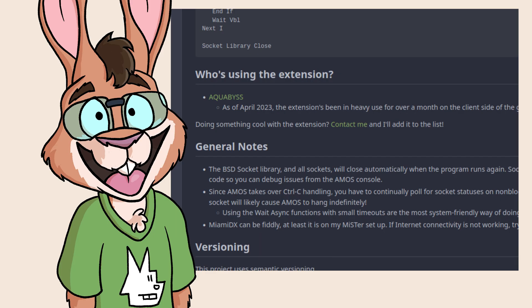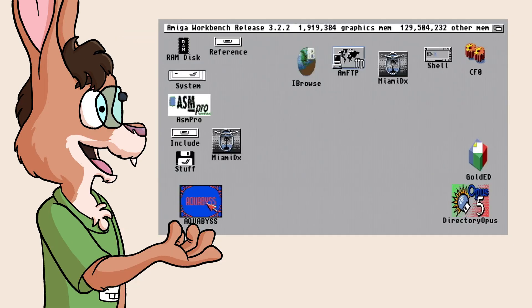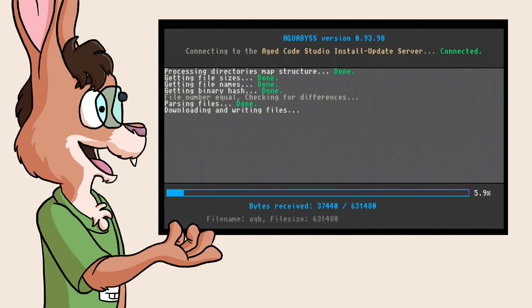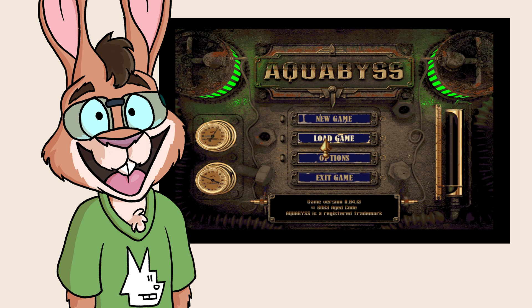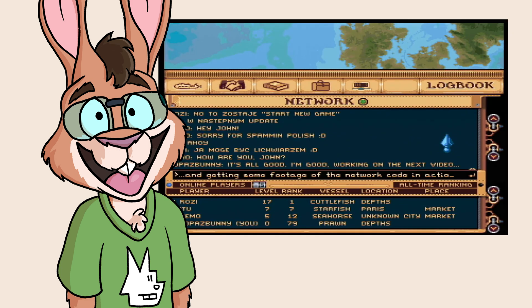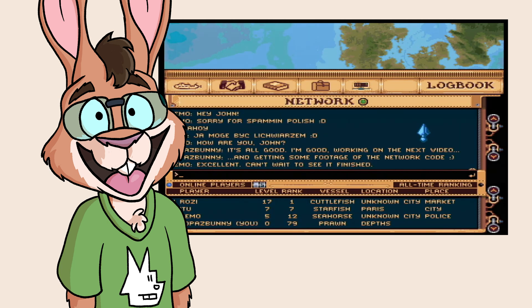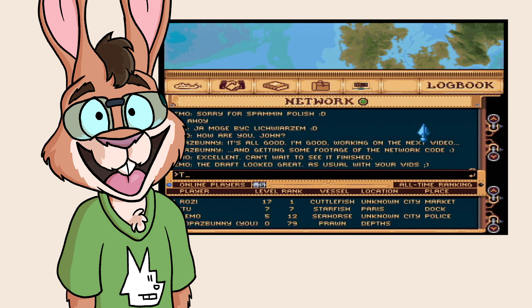Please tell me about your project so I can link to it. As of this video's release, the extension has been powering the client-side networking of the game Aquibus for over a month, so it's already stood up to a lot of use. If you want to see a great example of how far you can push networking in Amos Basic using this extension, look no further.